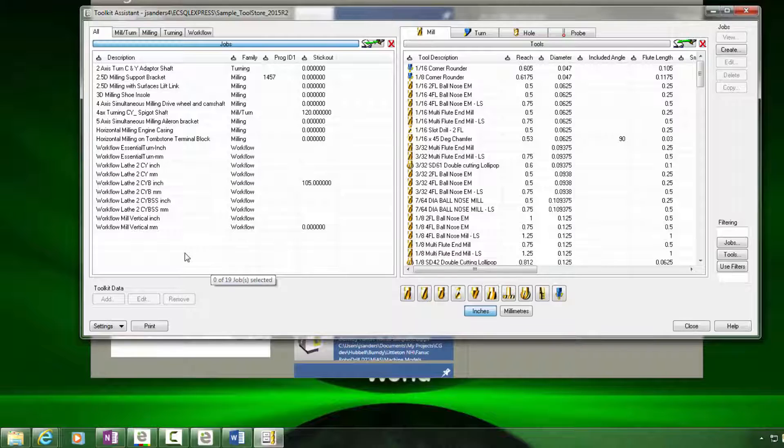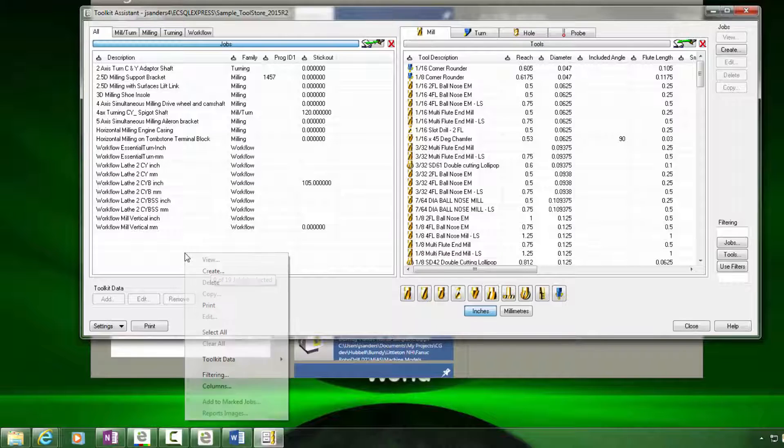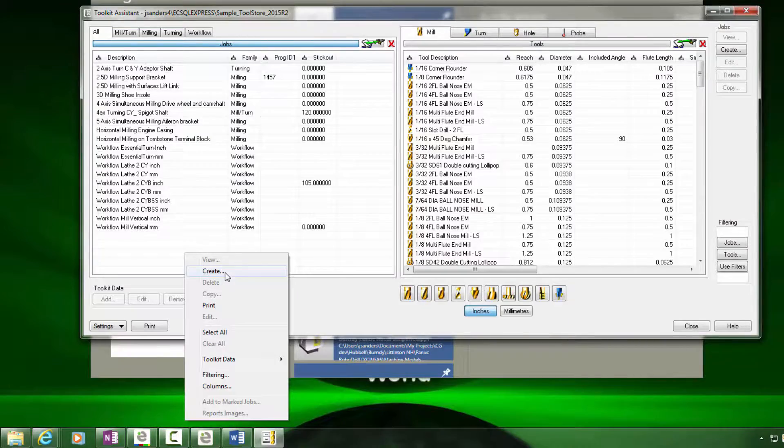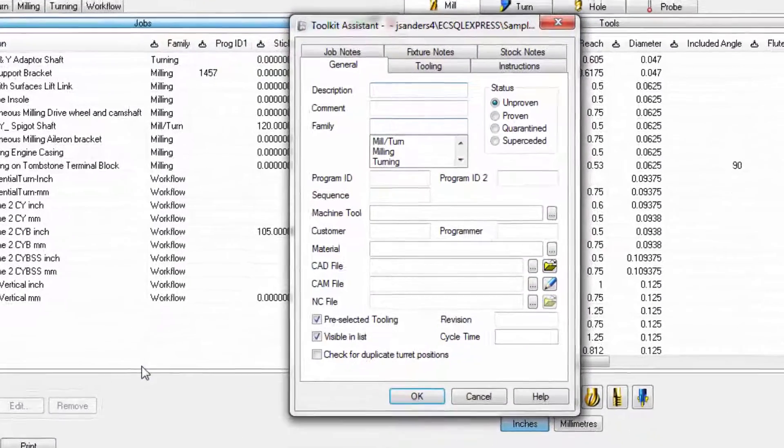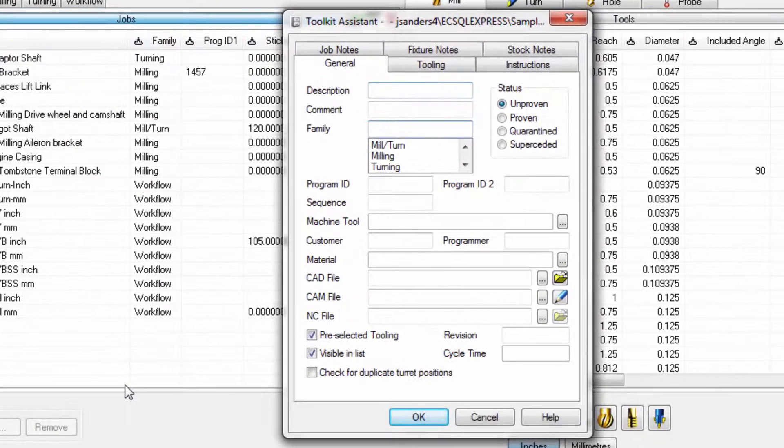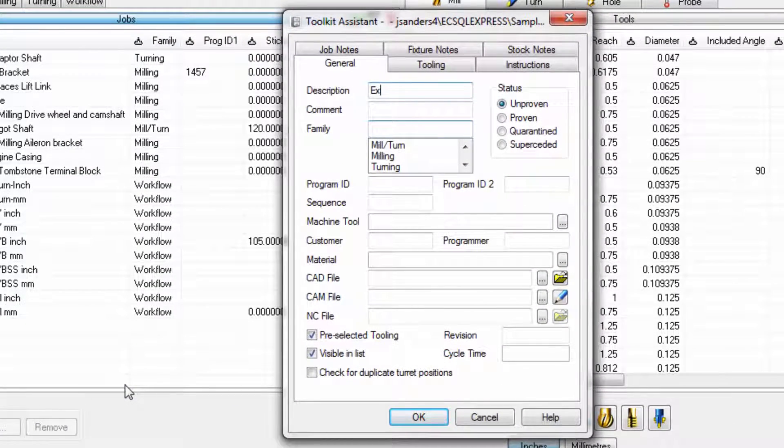To create a new job kit, I simply right-click in the jobs area and choose create. Next, we'll assign a description.